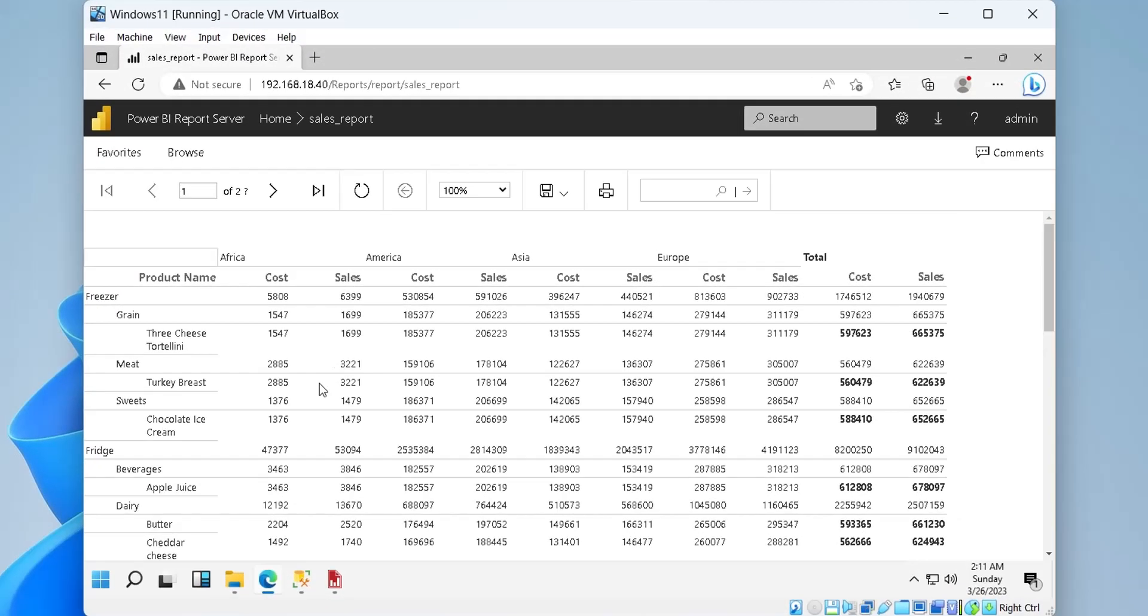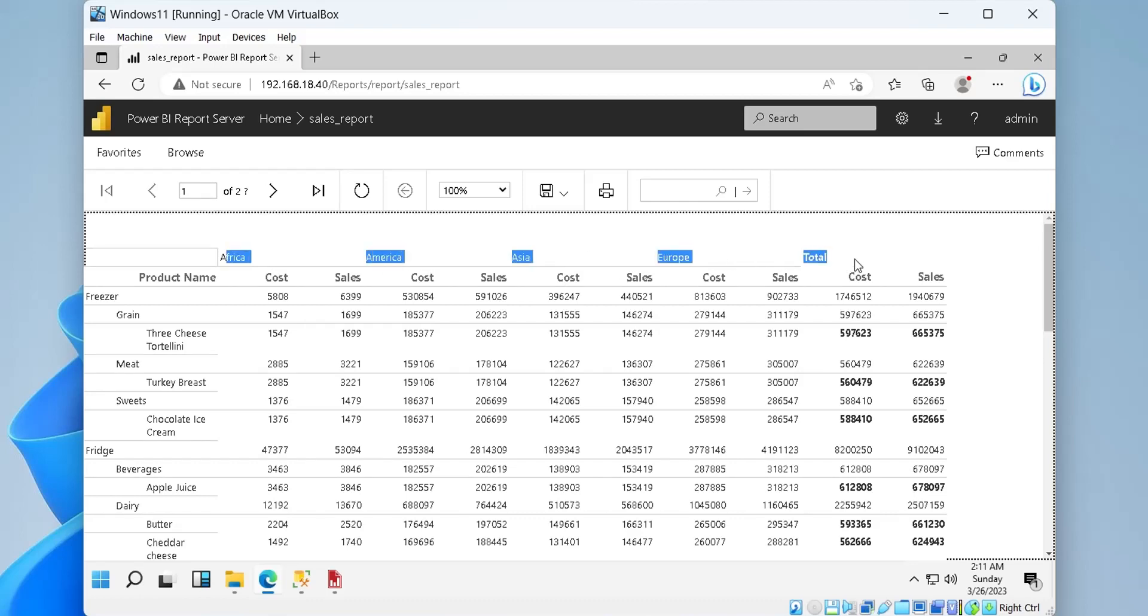In this video tutorial, we will create Power BI paginated reports using SQL Server database.